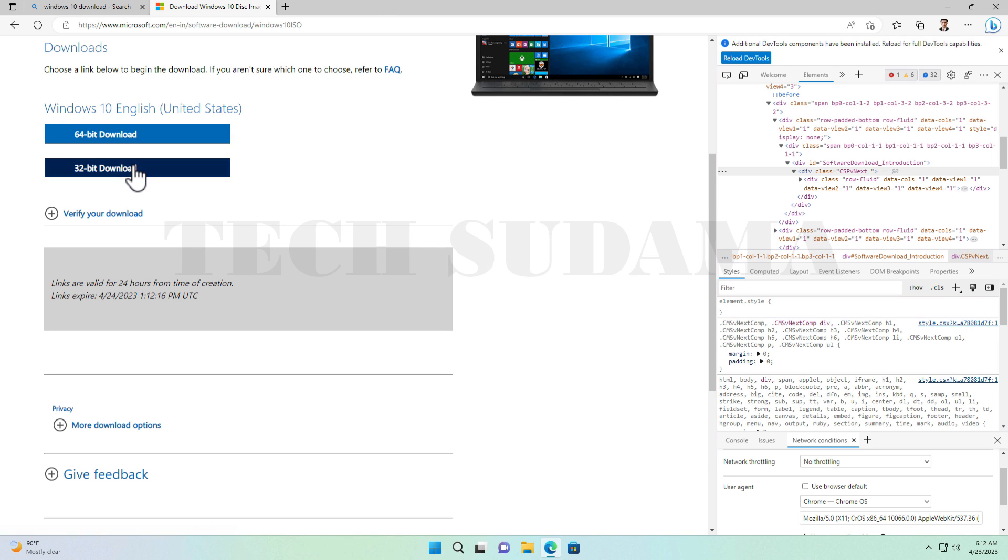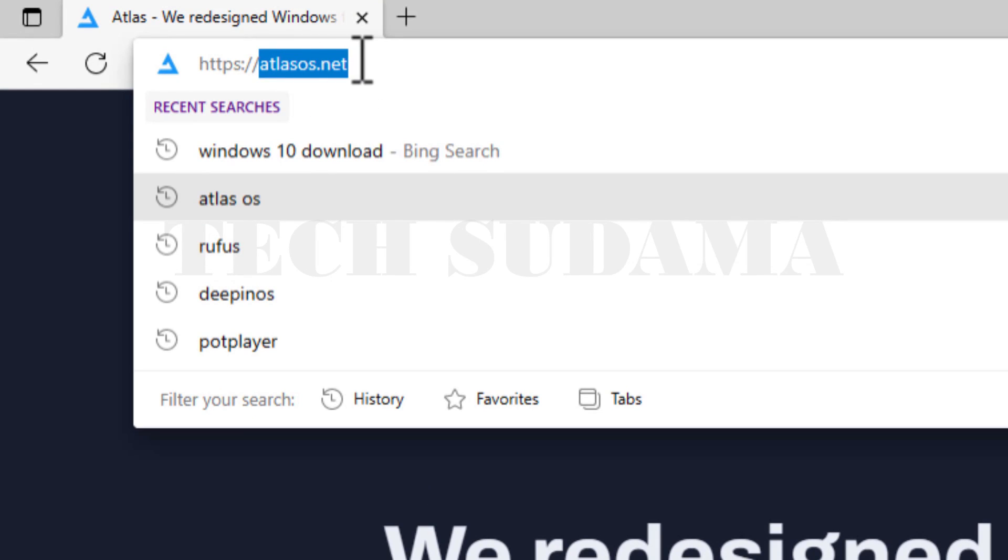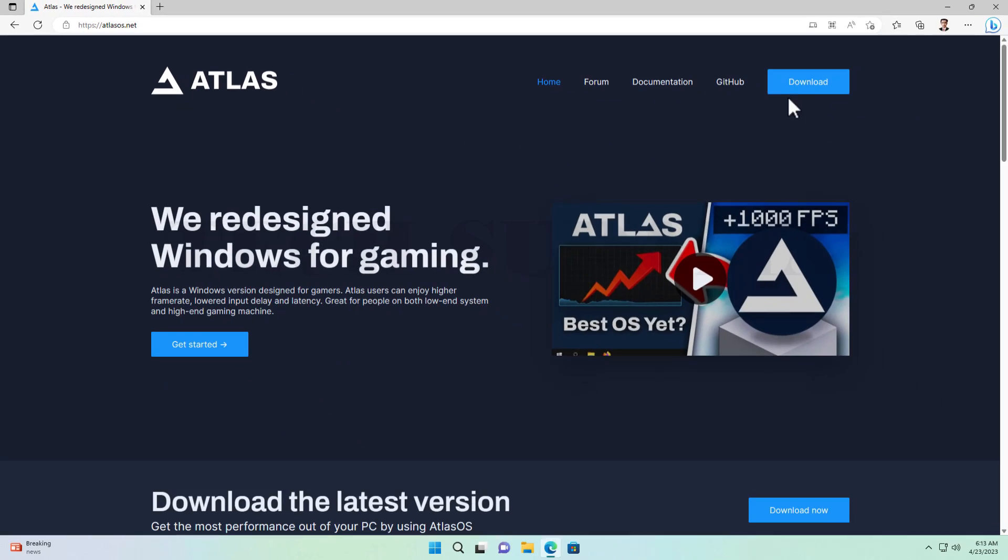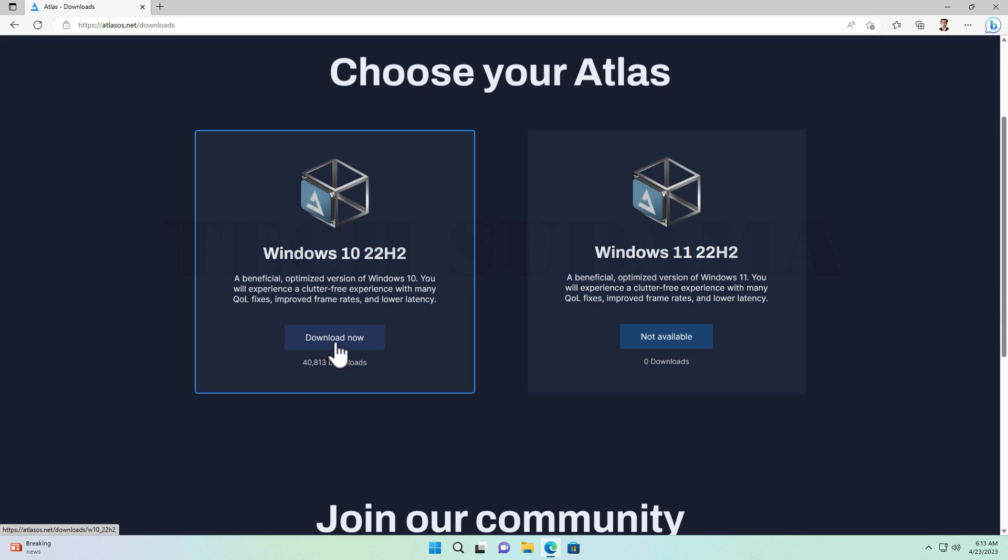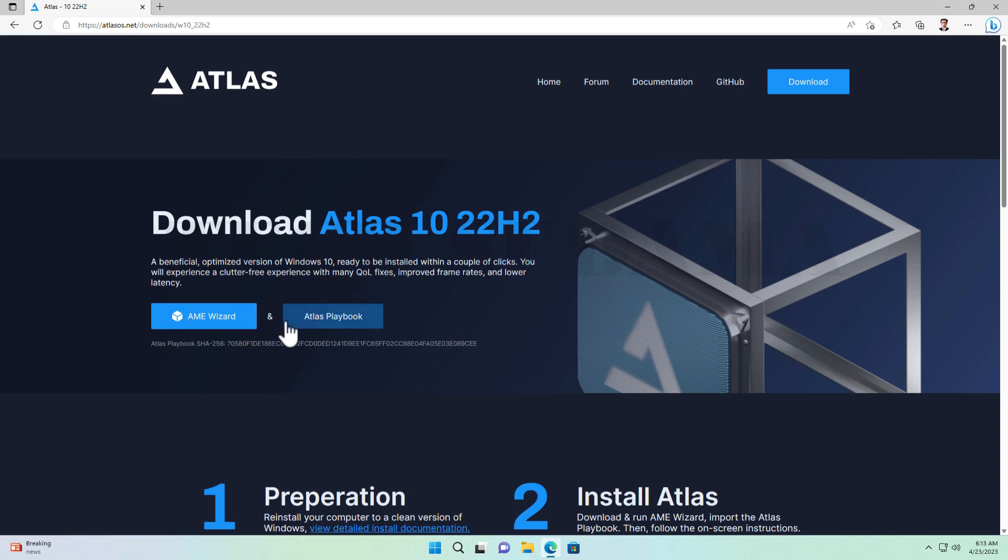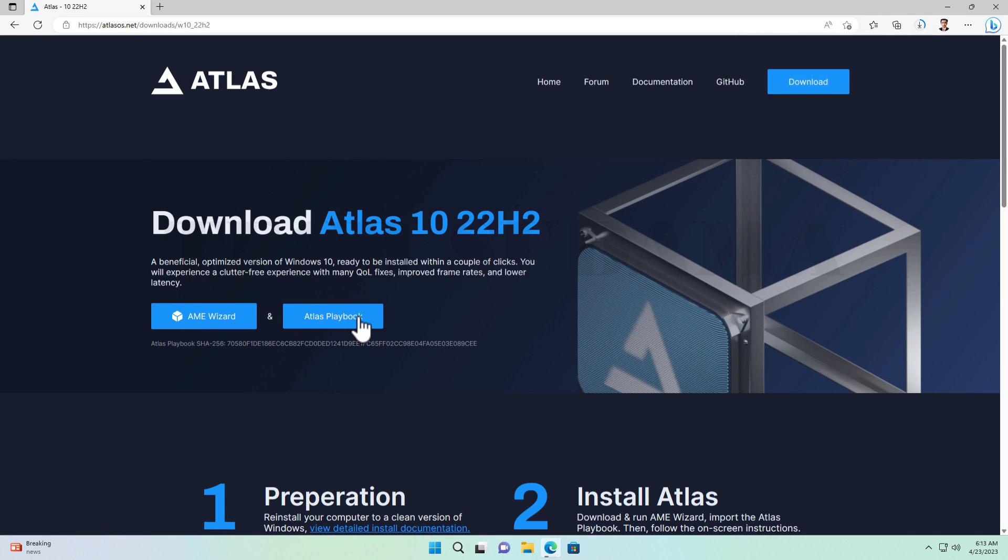Now you have to go to atlasOS.net and click on Download Now. Here select Download Now, and from here you have to download AME Wizard and also the Atlas Playbook.